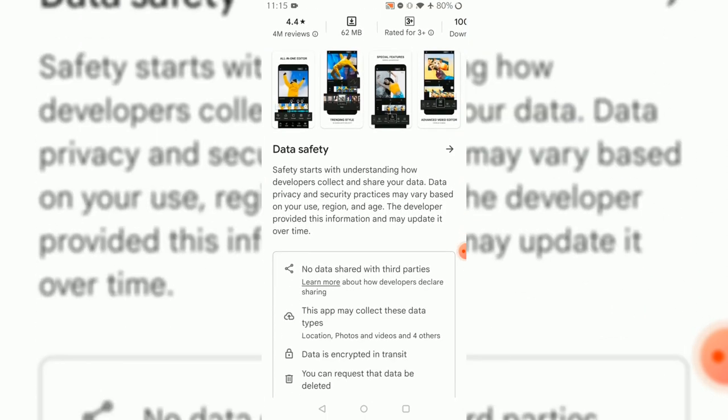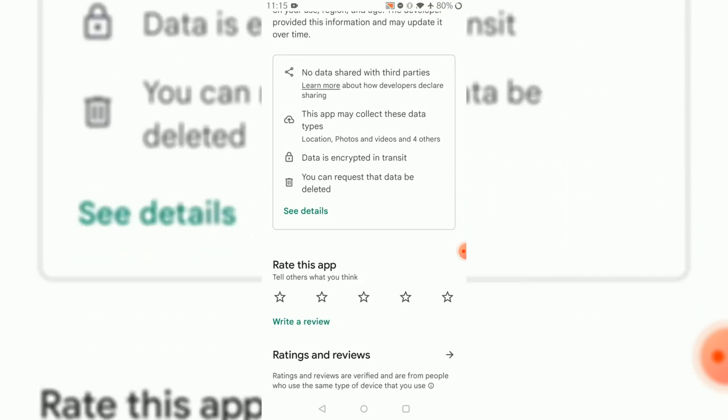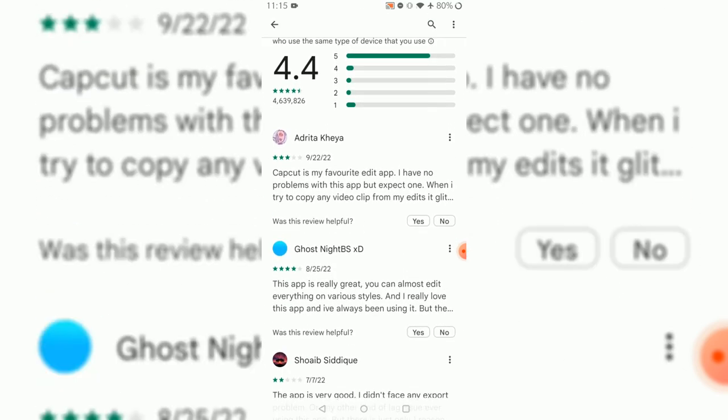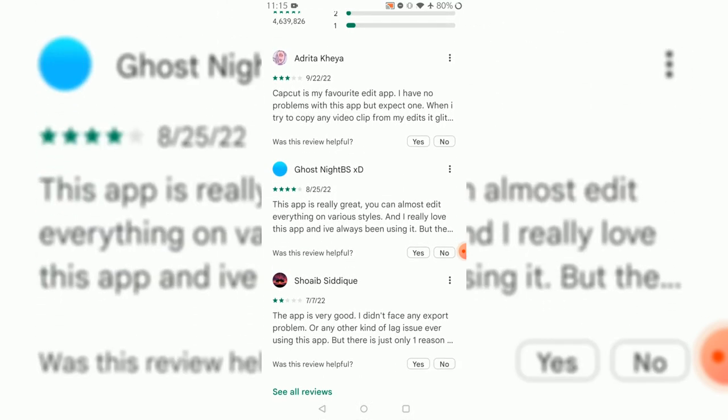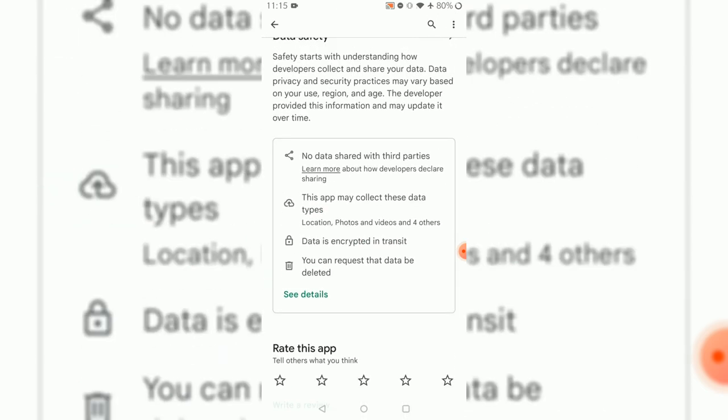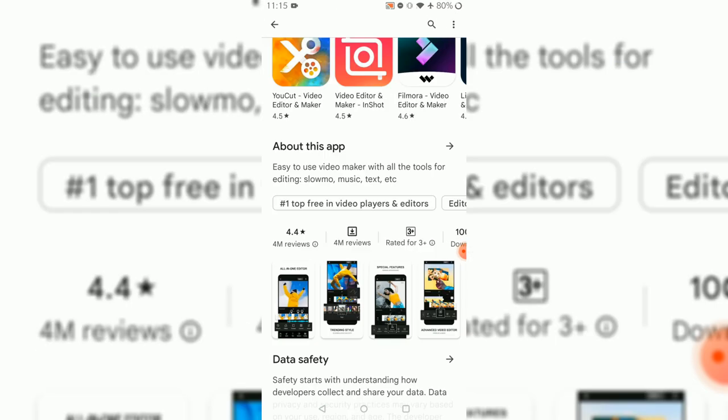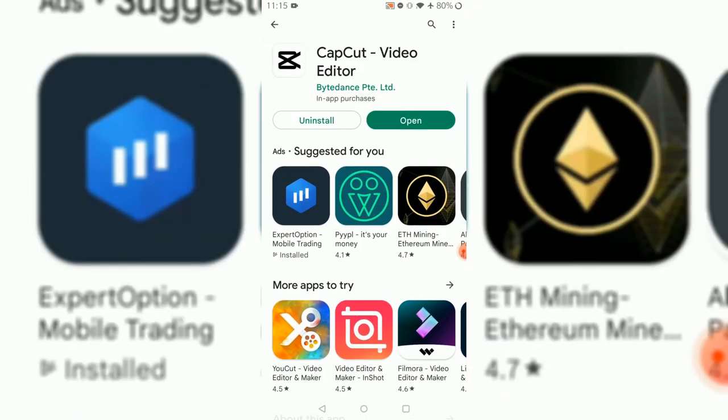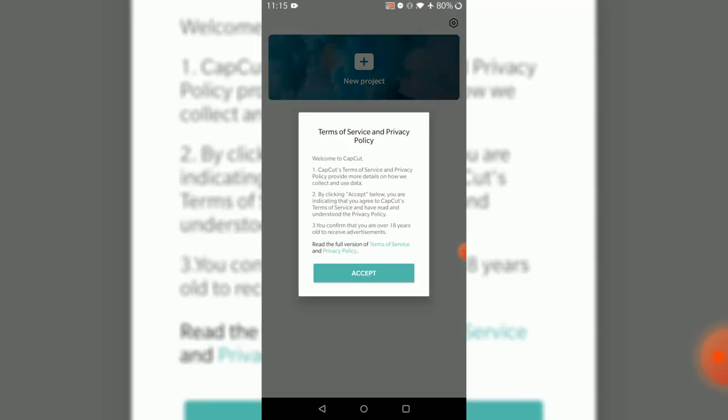Ratings are very good - 4.4 out of 5 is not bad. It's very good. It's installing right now. This won't take much time and it's done. Let's open it up.